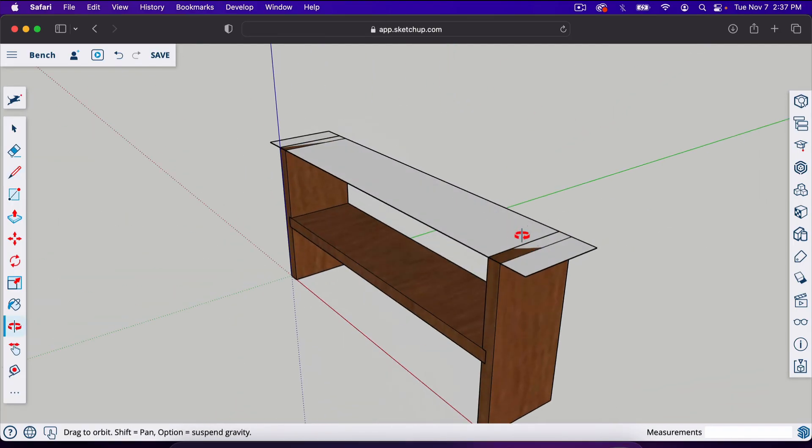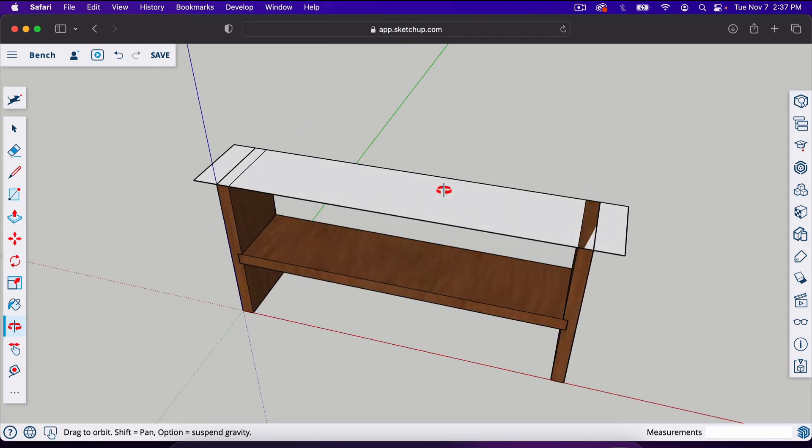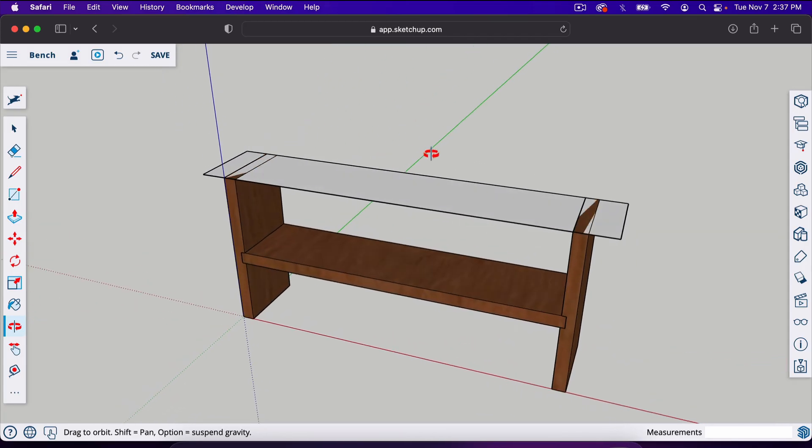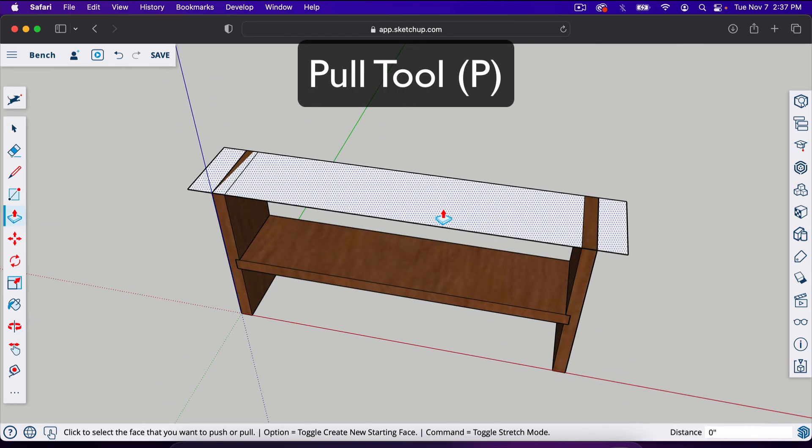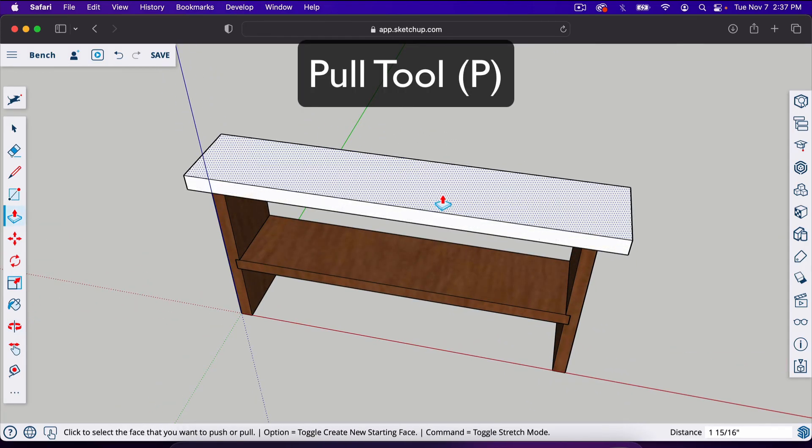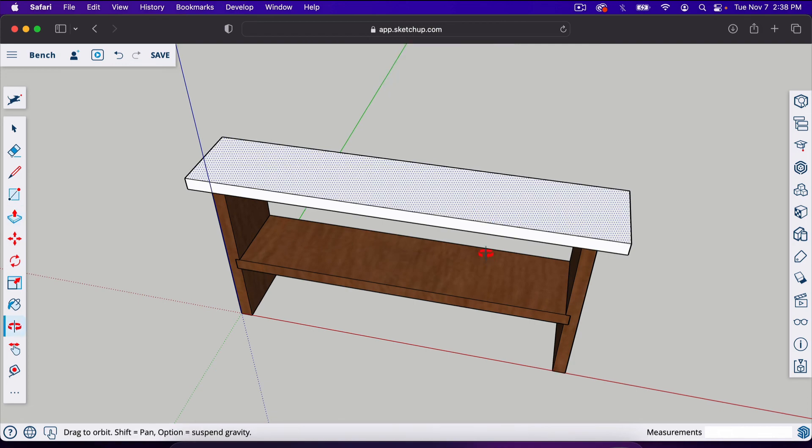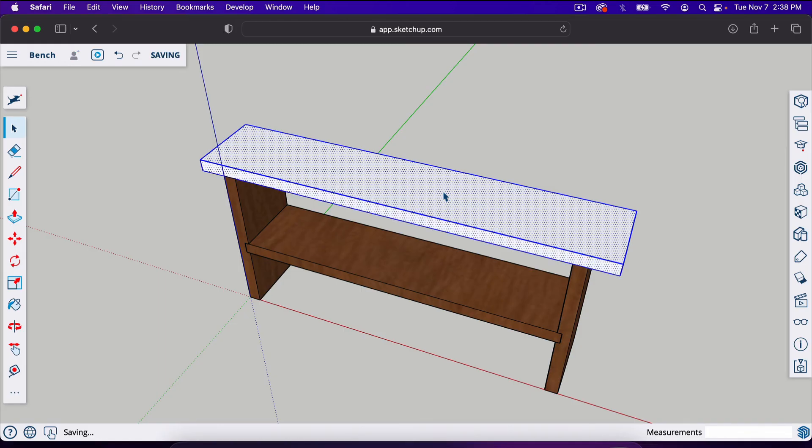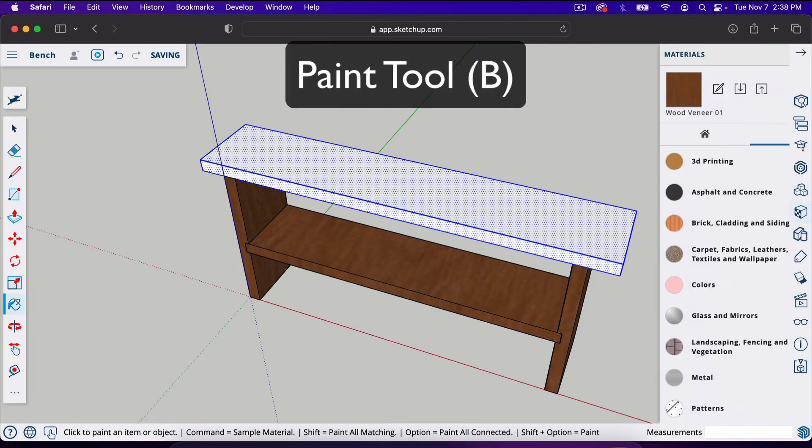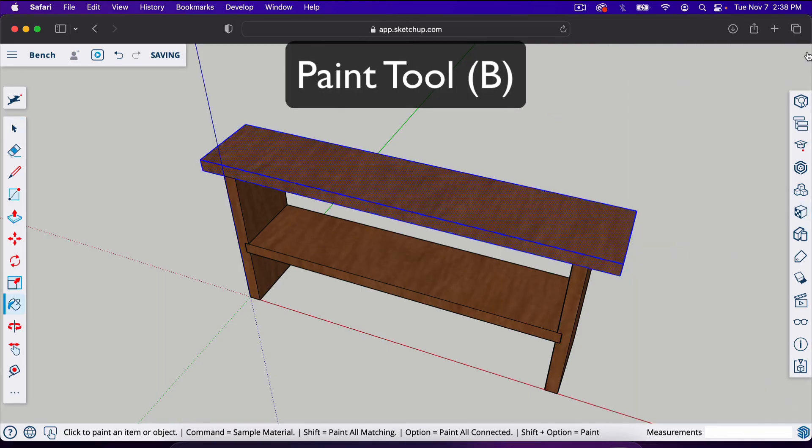It looks a little crazy when multiple pieces are overlapping like that, but what we're going to do is hit P for the push-pull tool and bring this up 1.5, that's the thickness of our 2 by 10. Again, we're going to triple click on it, hit B for the paint tool, and paint it.